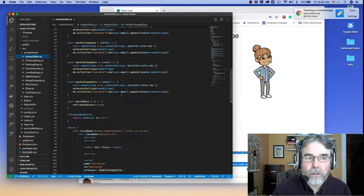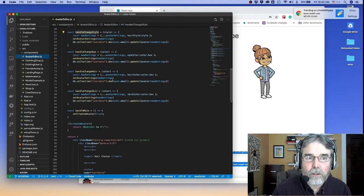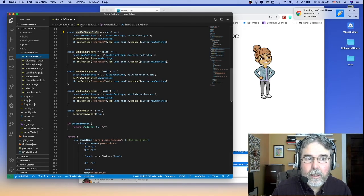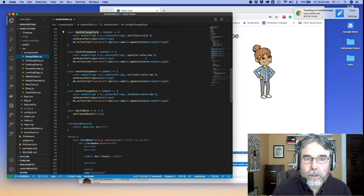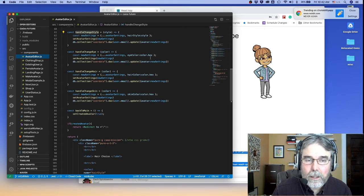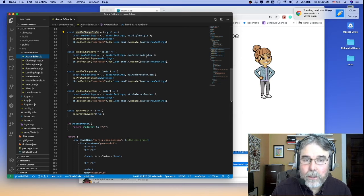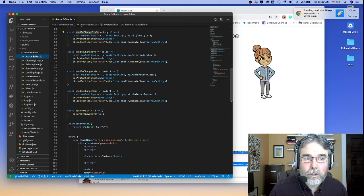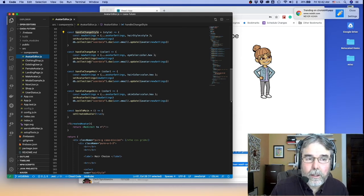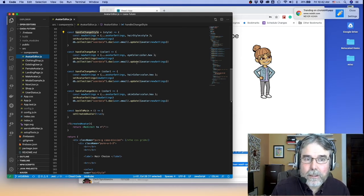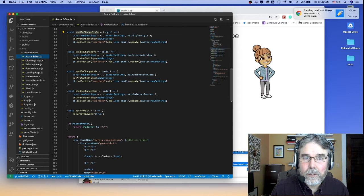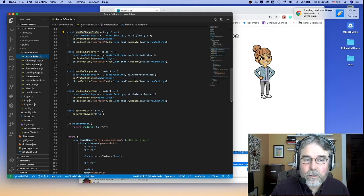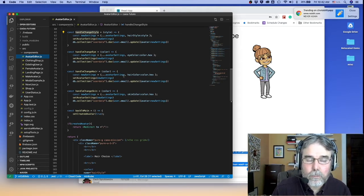And these color change handlers, handleChangeEye, hair, and skin, get a color object, and the color object has a property hex which has the color. So it's quite simple. Then you can just go to the Firestore database and set the avatar's attributes based on these new settings.